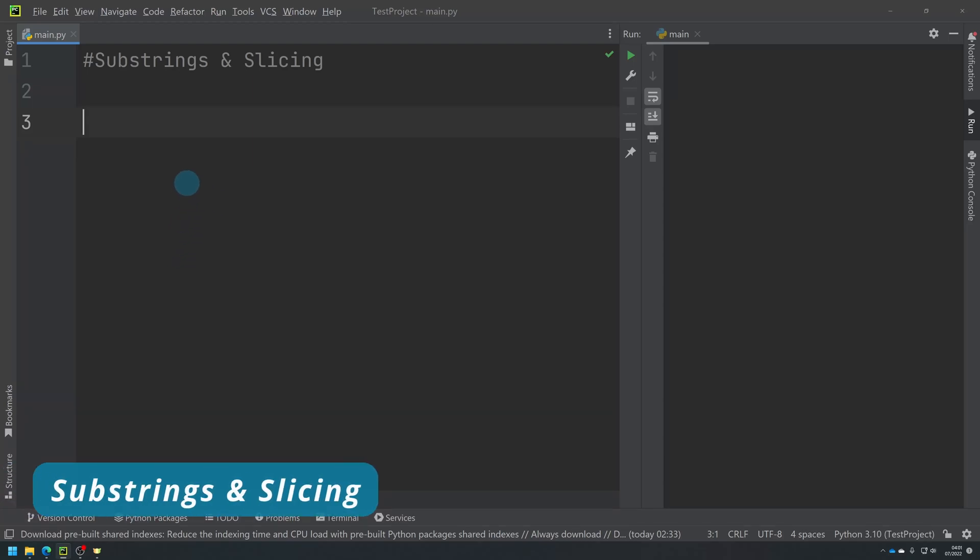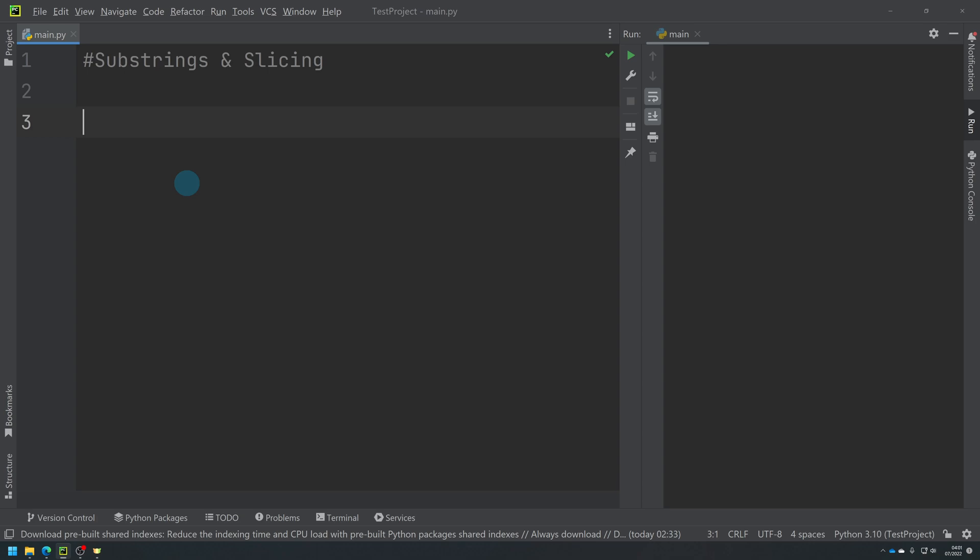So in this video I'm going to show you two things. One is referred to as substrings, and the other is slicing, but both are forms of what we call string manipulation.